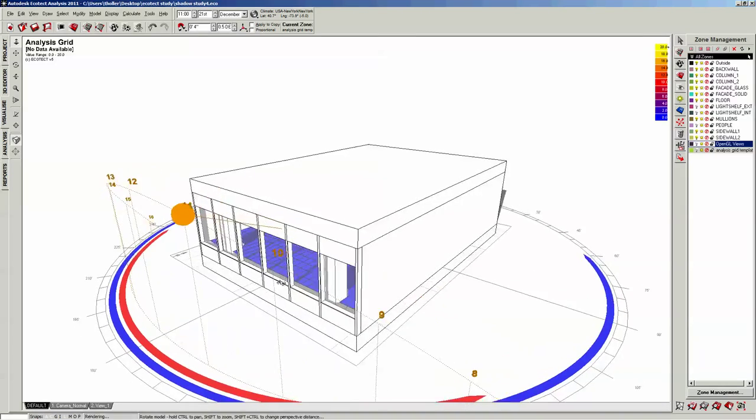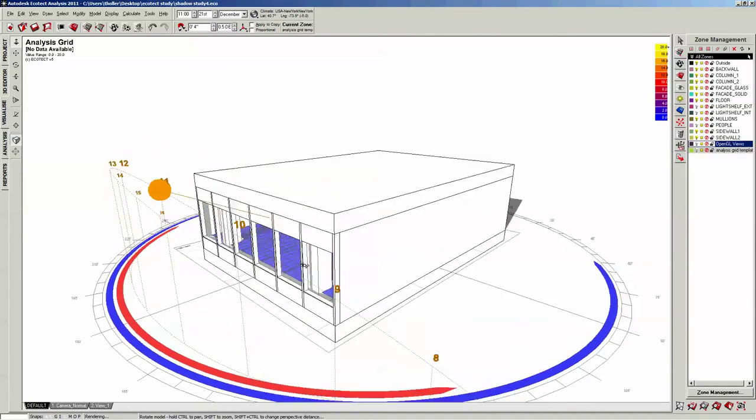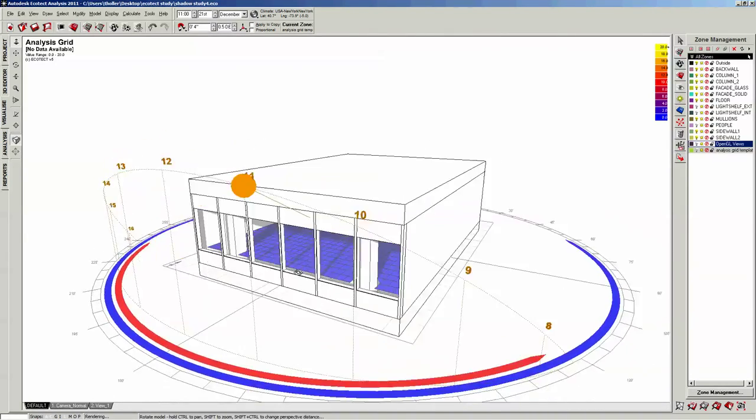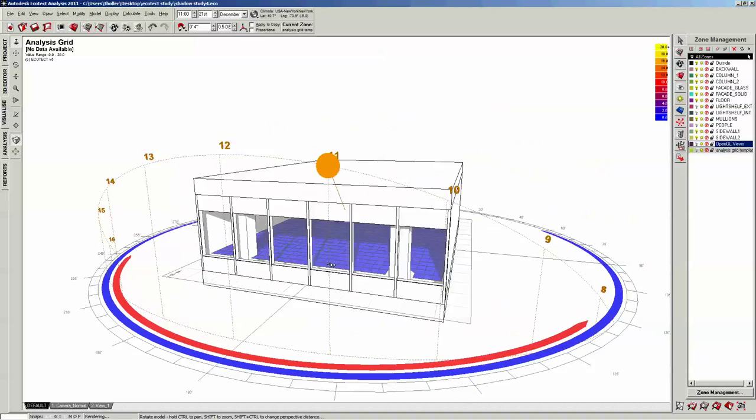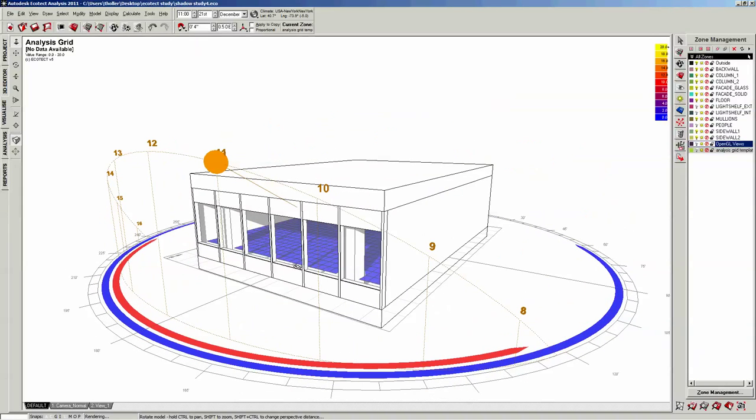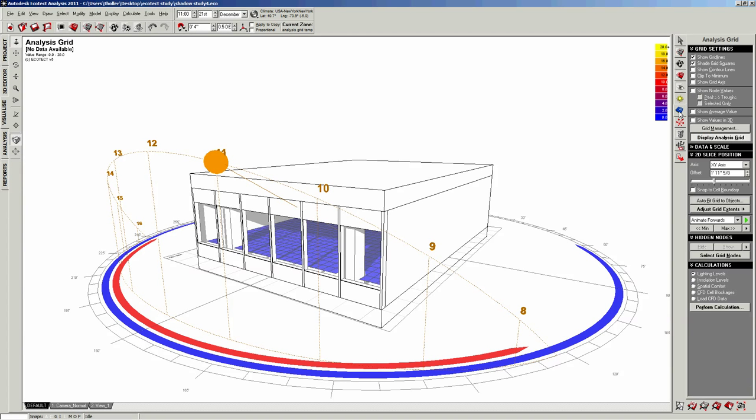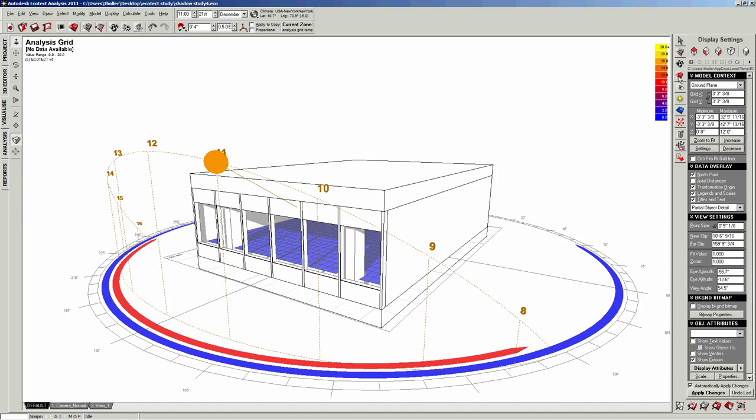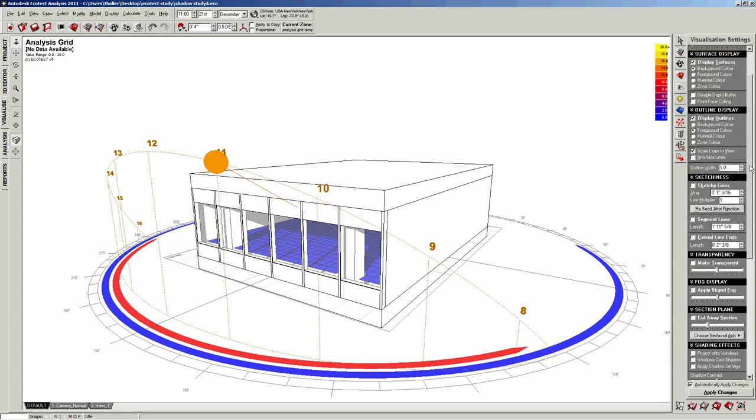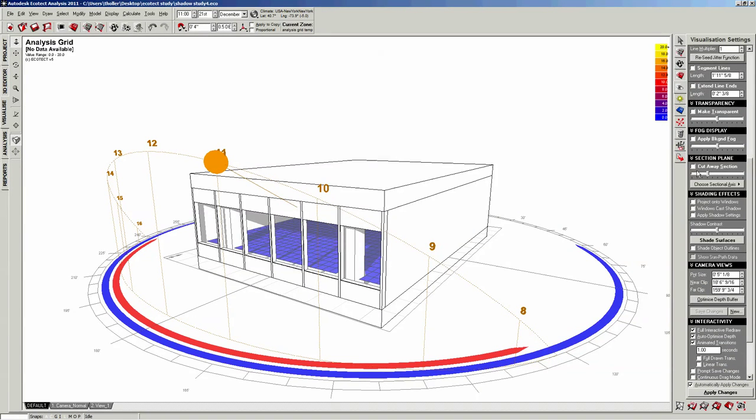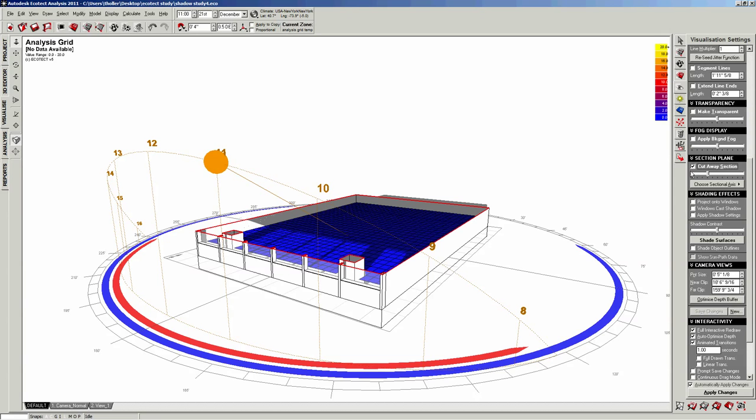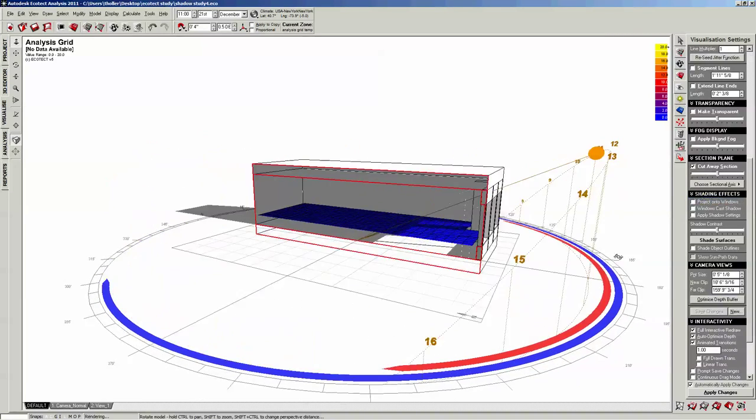I'm actually going to create a new view. What I want to have is I want to be able to have a plan view because that's kind of the best way to look at this daylight distribution. I'm going to go to my visualization settings and I'm going to go to the section plane.